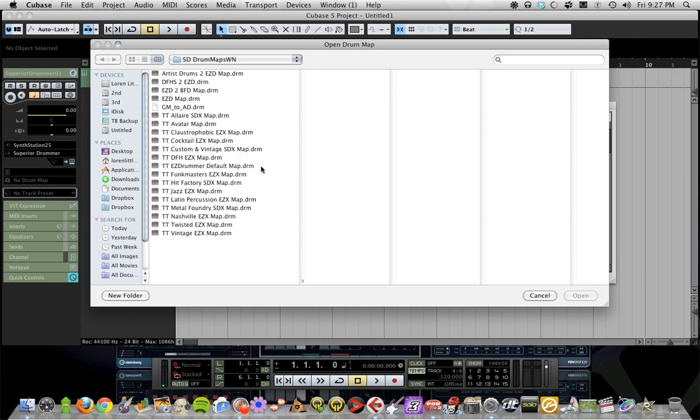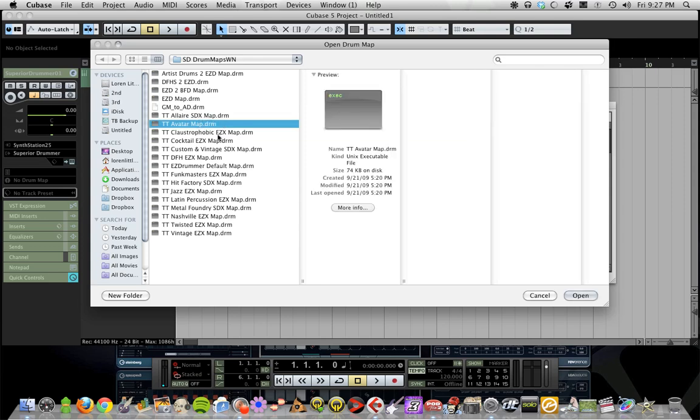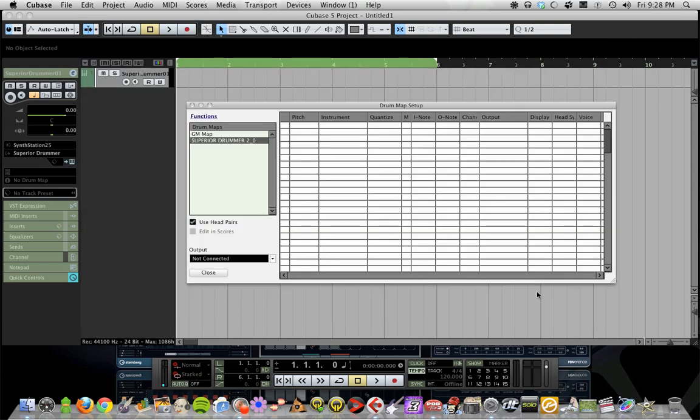files are what we're loading into Cubase. If you don't have a DRM file, you've got the wrong file—this is both Mac and PC, it's a Cubase-specific file. In this case, we'll find the Avatar kit, which is the standard kit in Superior that comes with it, and hit open.